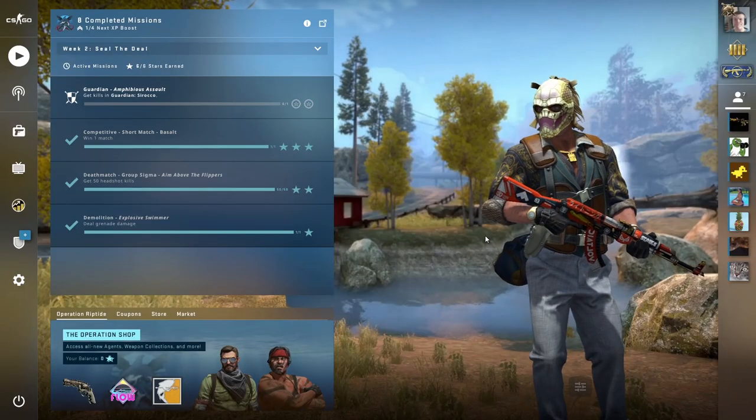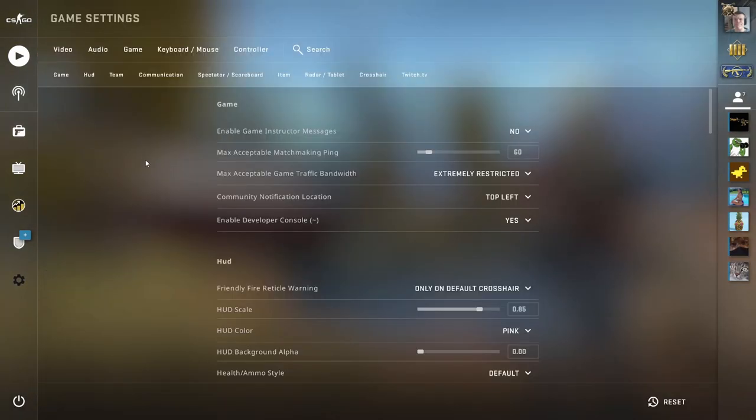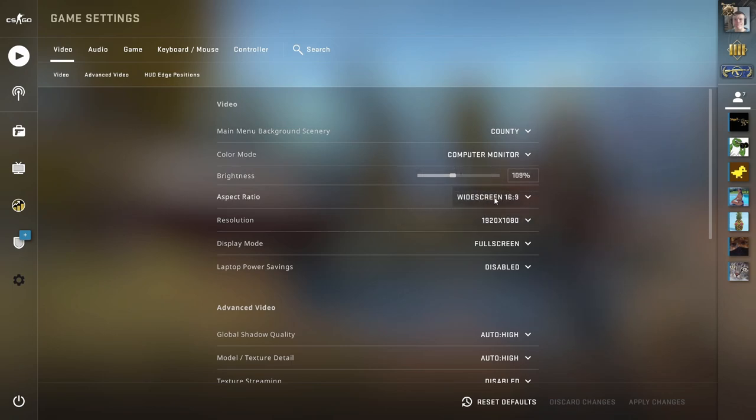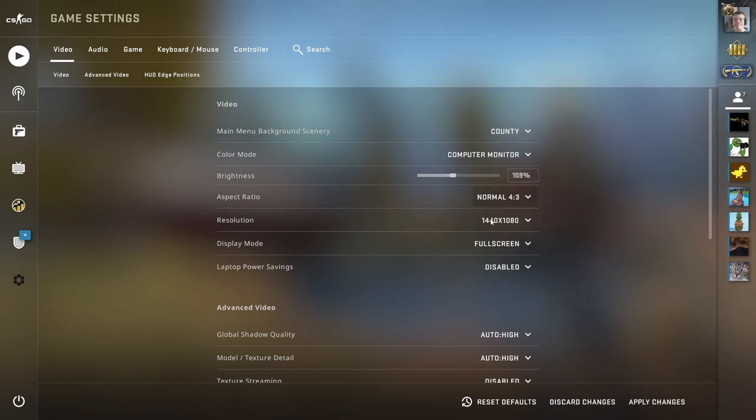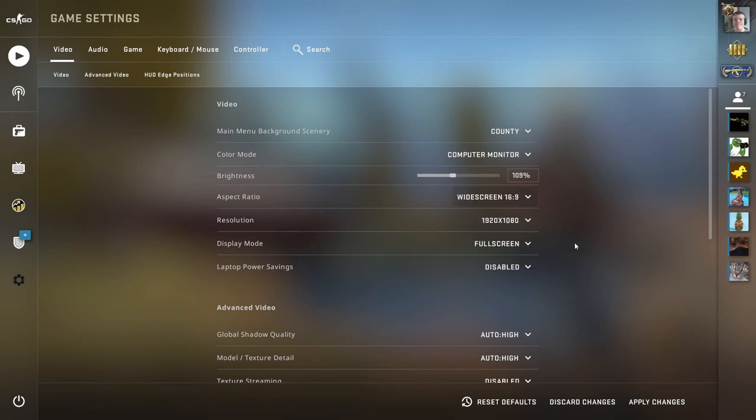Alright, so if these steps didn't help you, what you can do is go to settings, video, and select aspect ratio 4 by 3 and choose the lowest option. Now this might not look good, but it will definitely increase your FPS.